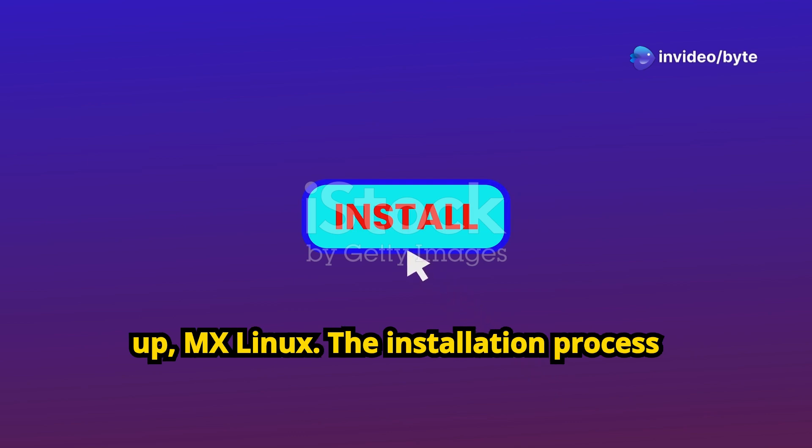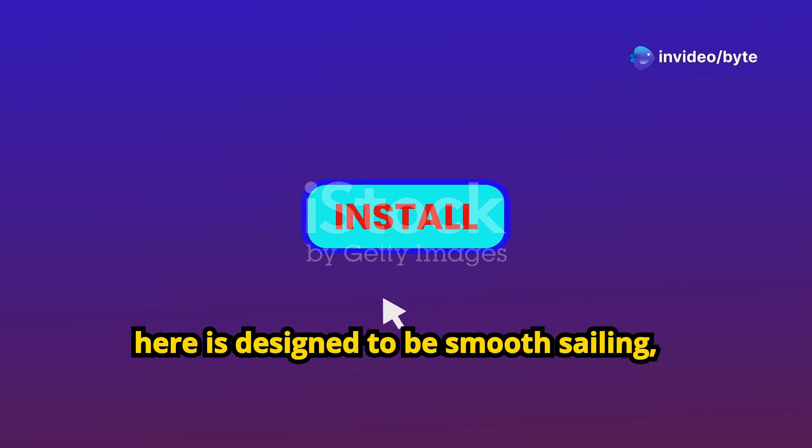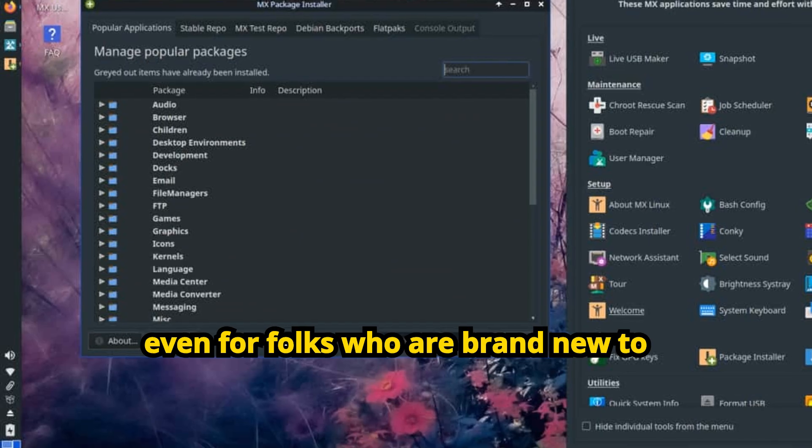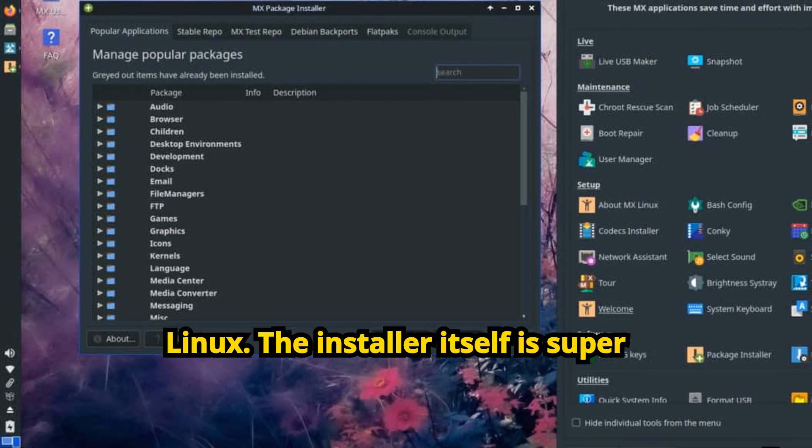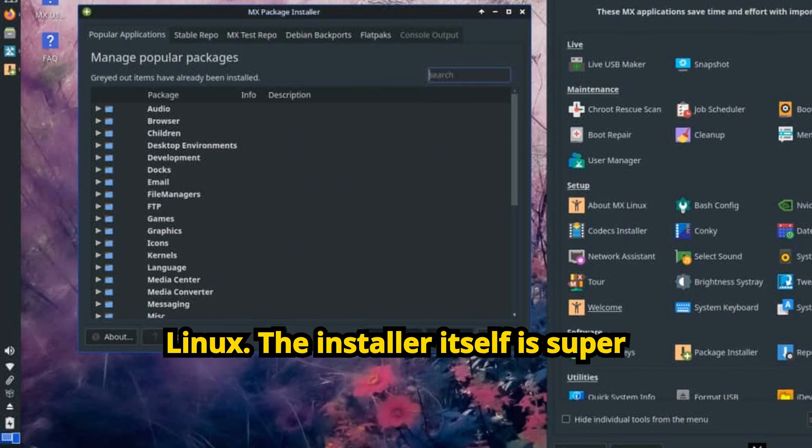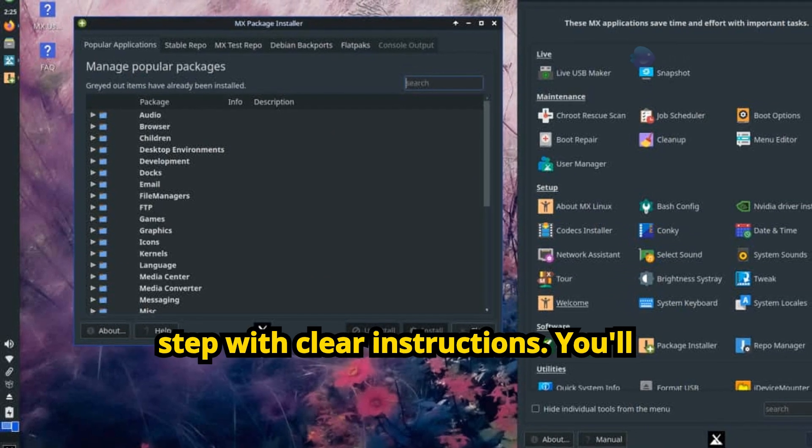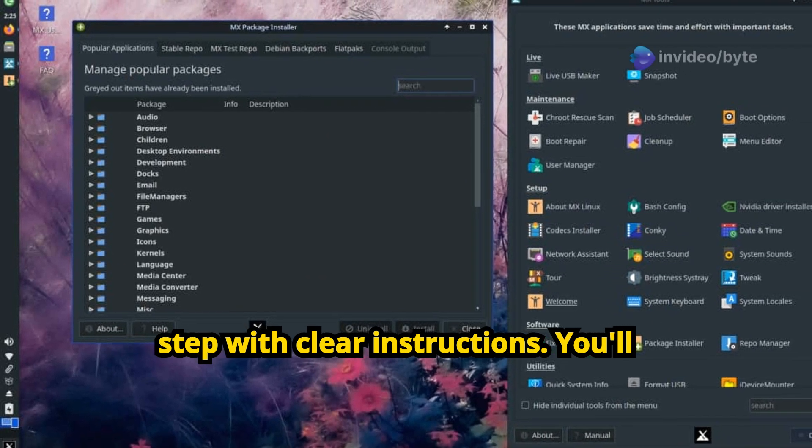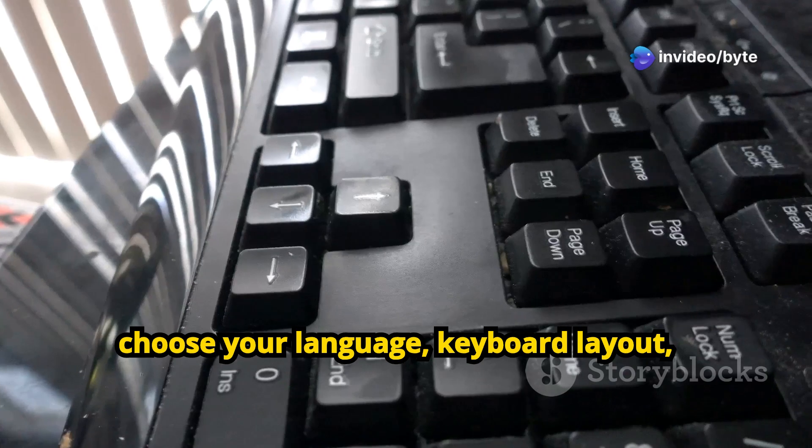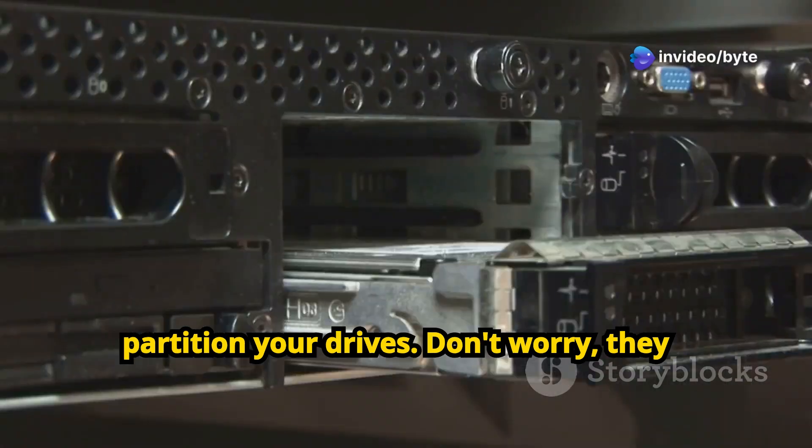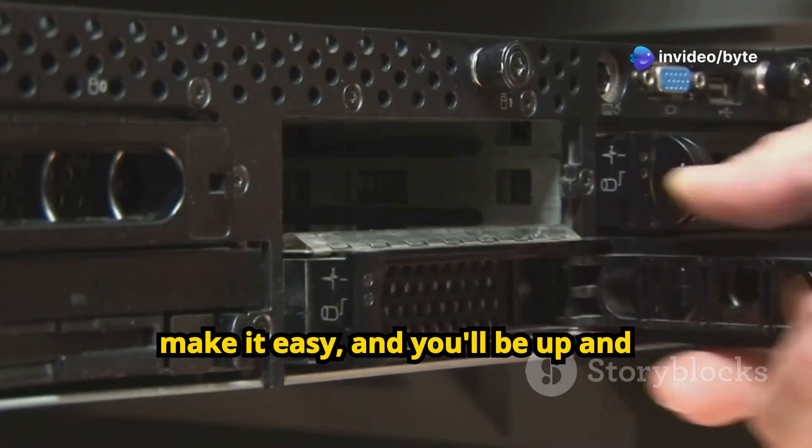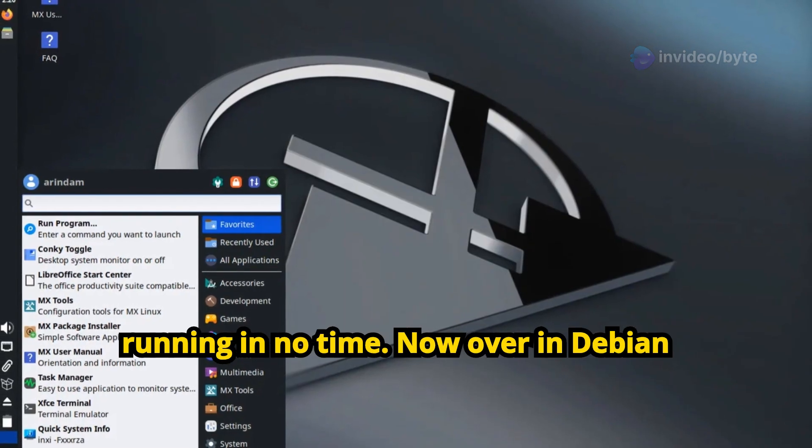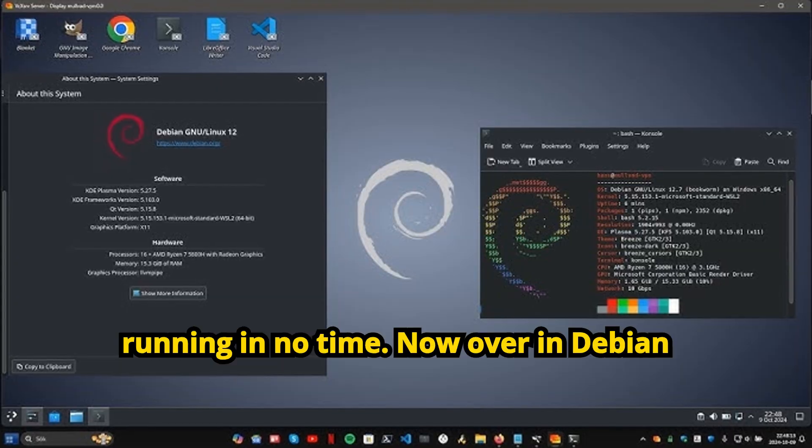First up, MX Linux. The installation process here is designed to be smooth sailing, even for folks who are brand new to Linux. The installer itself is super straightforward, guiding you through each step with clear instructions. You'll choose your language, keyboard layout, partition your drives, don't worry they make it easy, and you'll be up and running in no time.